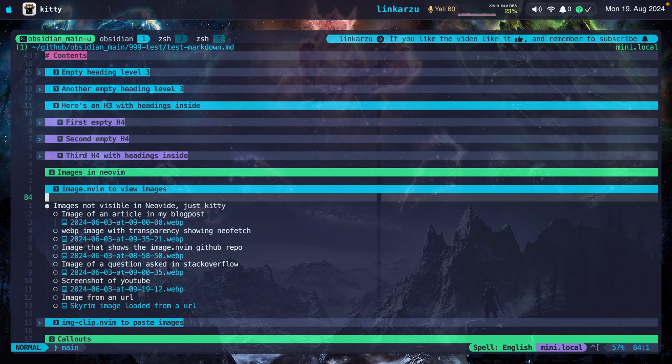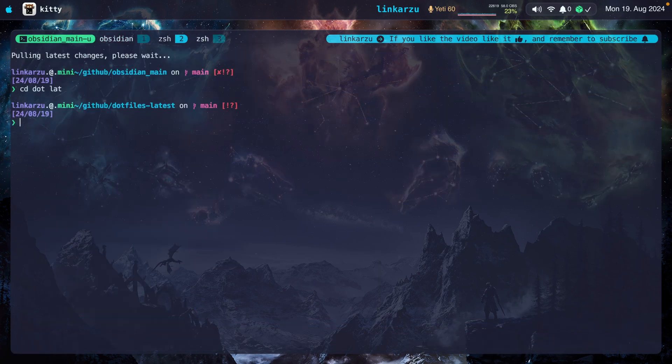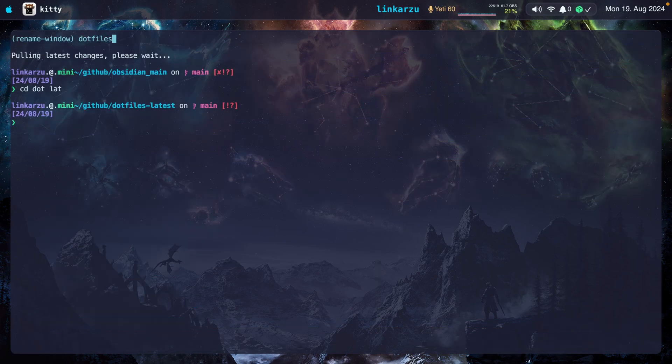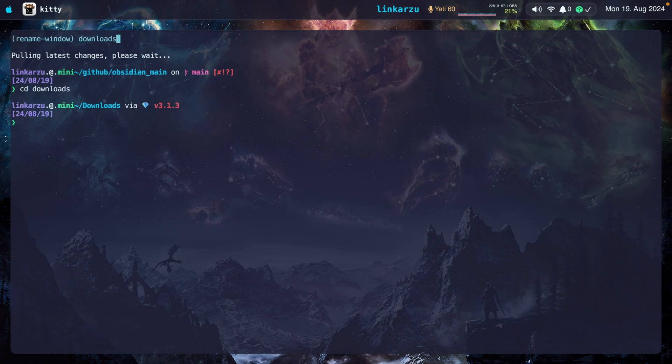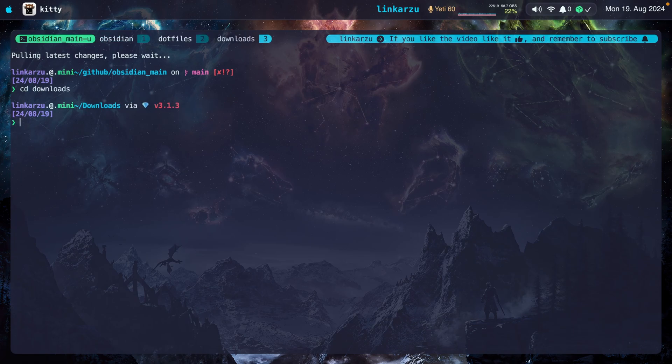I'm going to switch to the other window. I'm going to rename it as well. .files. I'm going to move to the other window. I'm going to rename it. Downloads. So now it looks a little bit better.